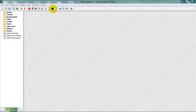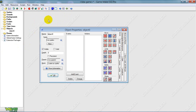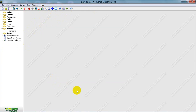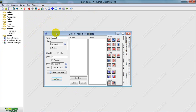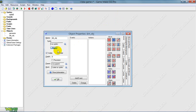First I'm gonna create an object called generator, and then I'm gonna create an object called dirt, and I'm gonna make the sprite for dirt.